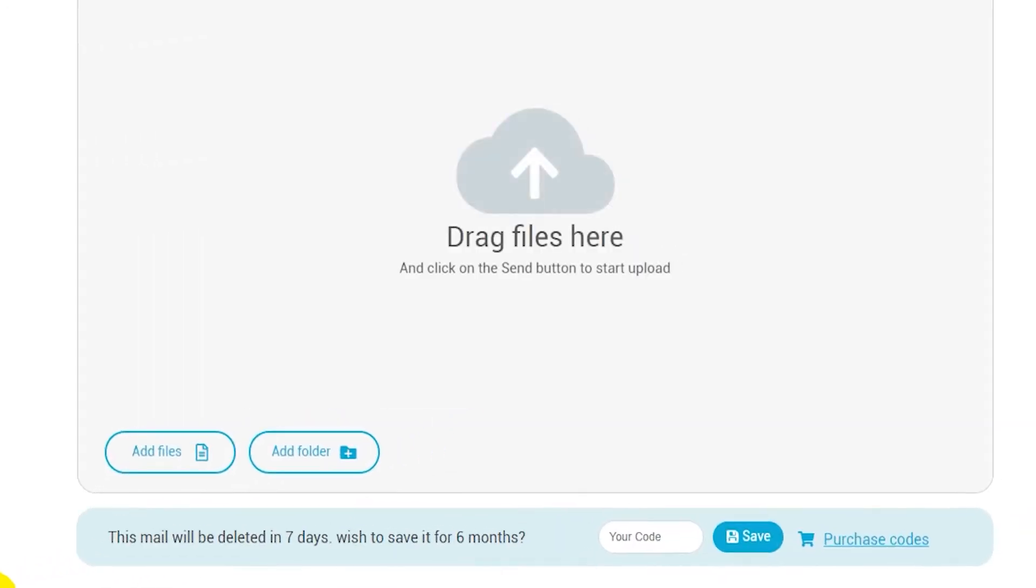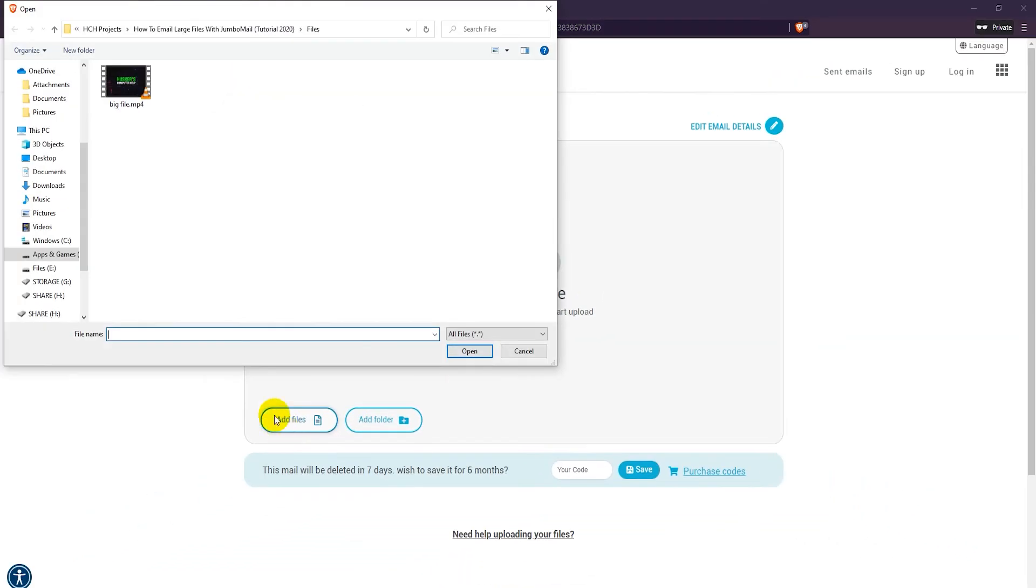To upload your large file, click on add files and choose your files. The maximum size for a file is 2 GB.